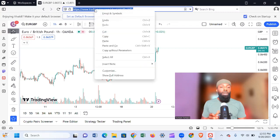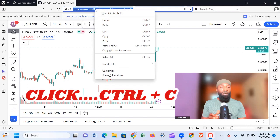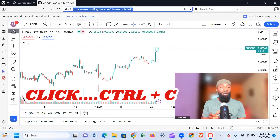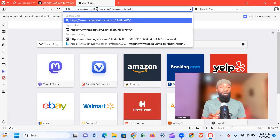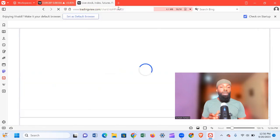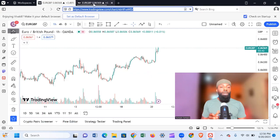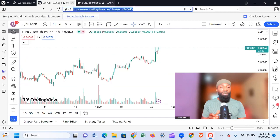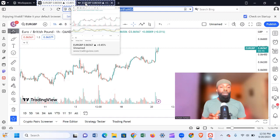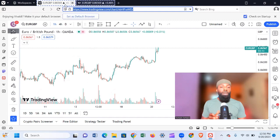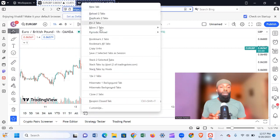Let's say you want to have three or four different charts on your screen. You can see the TradingView URL here — just copy it using Ctrl+C. After you copy it, click on the plus sign to open another browser tab, then paste the TradingView URL there again. Now, hold down the Ctrl key, click on the first tab, then click on the second tab. Right-click with your mouse, scroll down, and you'll see 'Tile 2 Tabs' — click on it.